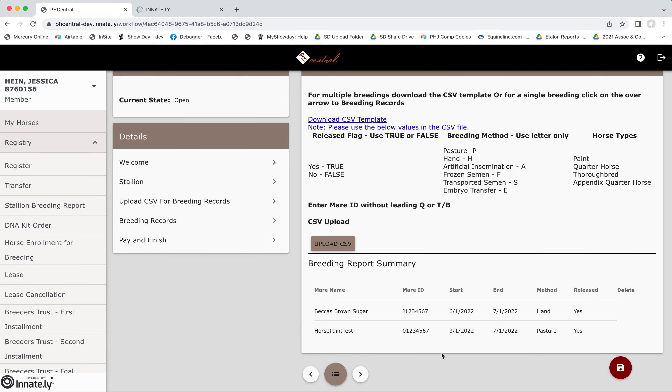You can see those two mares appear as a summary down here. Now, if something was wrong and I needed to delete one, I can do that with this little trash can icon. Otherwise, we'll proceed.